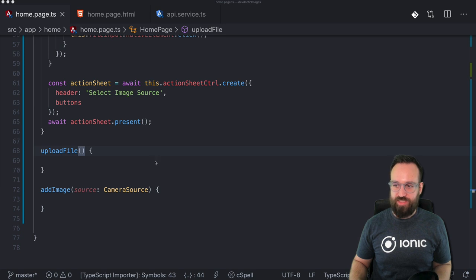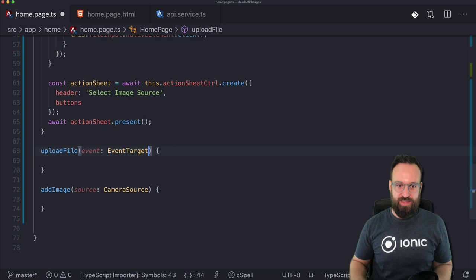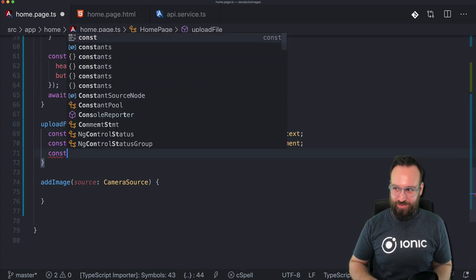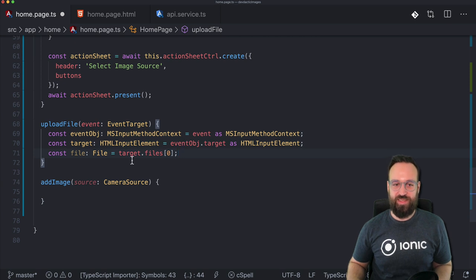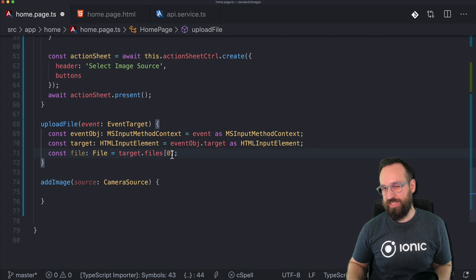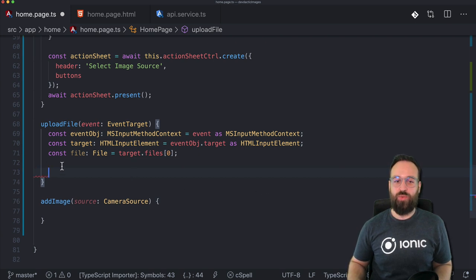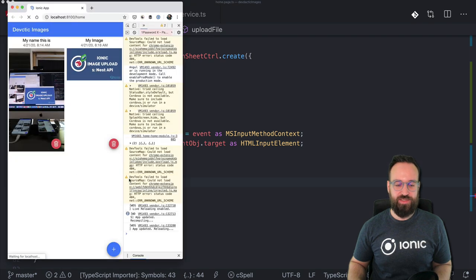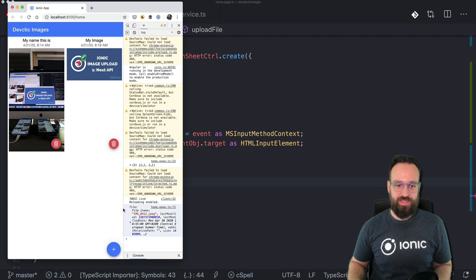Let's focus on the upload file function first. For the event parameter you can either type it as any, or go the stricter way using EventTarget with a small transformation. We just want to get the file, and we can get it with some type safety — target.files at position zero, because we only have one file. Let's log this out to see what the file actually looks like. Let's try picking a file — and this is how the file looks.